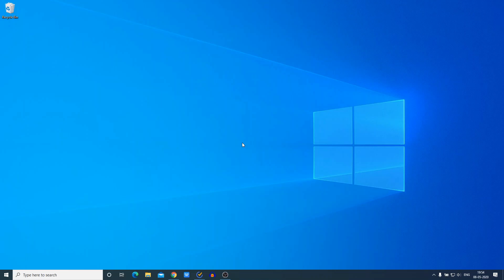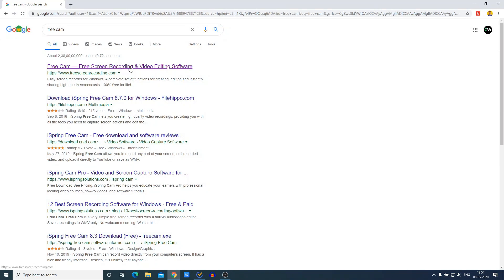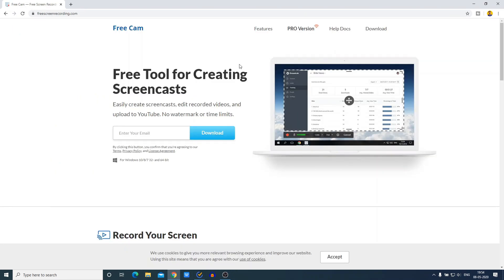Now let me show you how you can download and use the software to record your screen and how you can edit the recorded video. For that, just open your favorite browser and search for FreeCamp and open the link from freescreenrecording.com. Don't worry about the download link — the download link will be in the description box. Just open this website — this is the official website of FreeCamp.